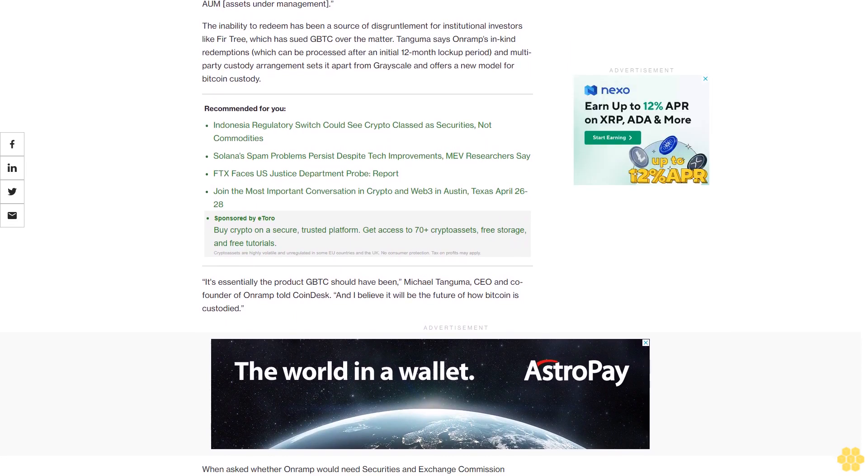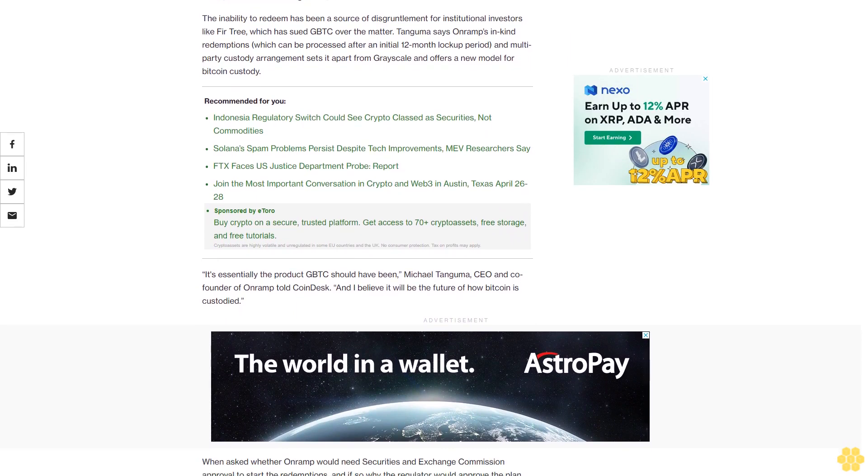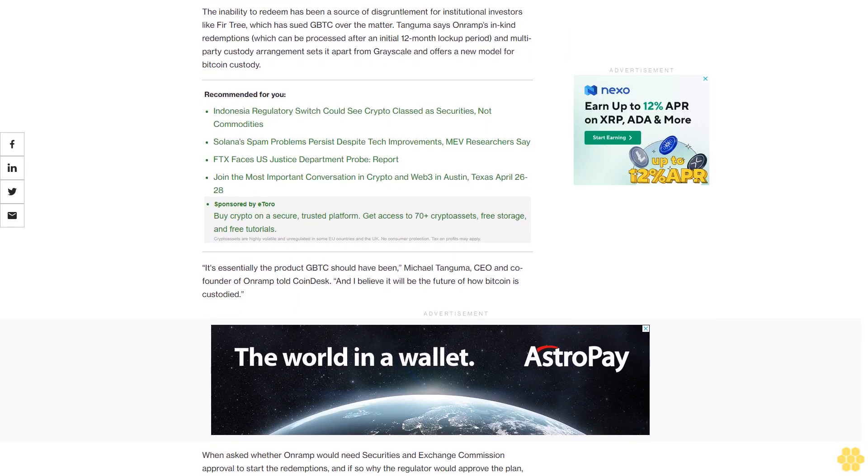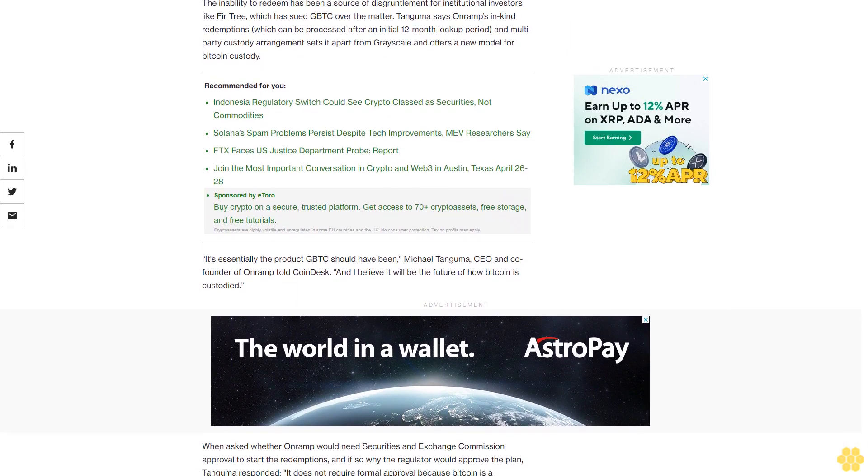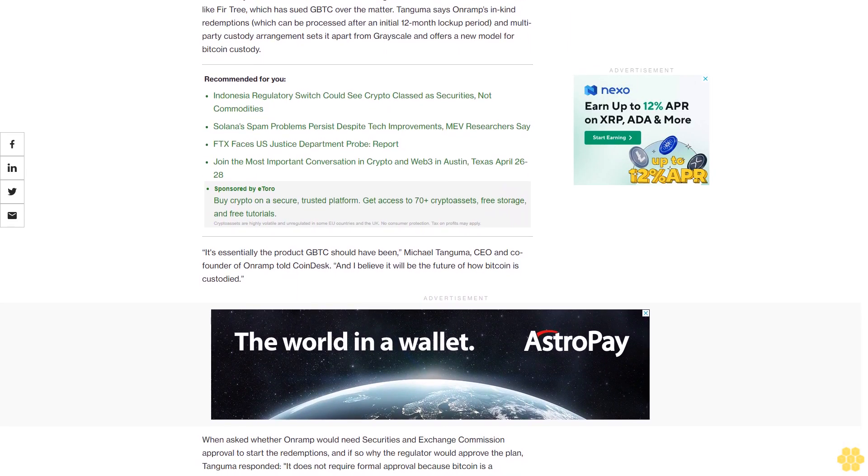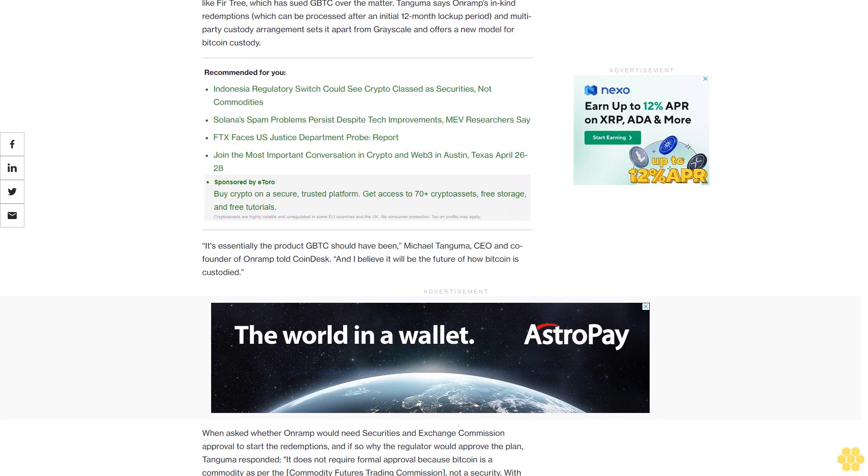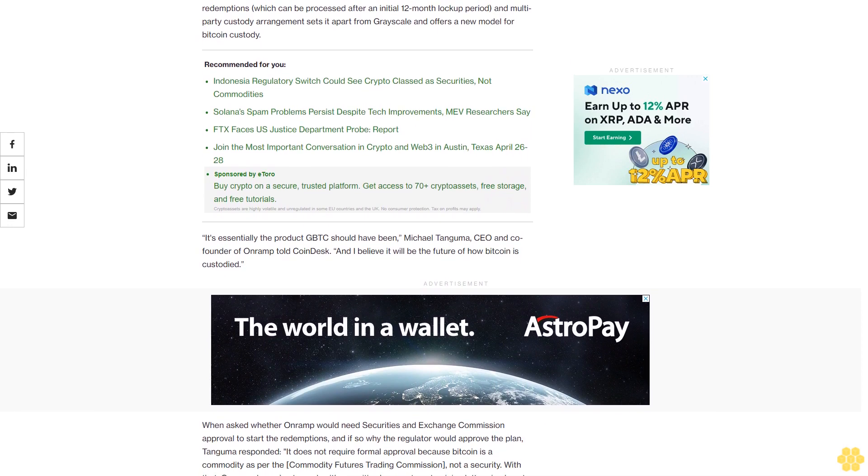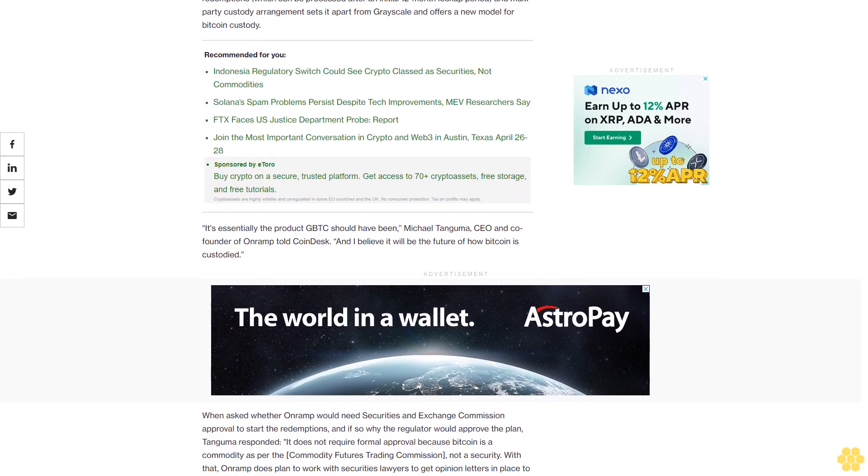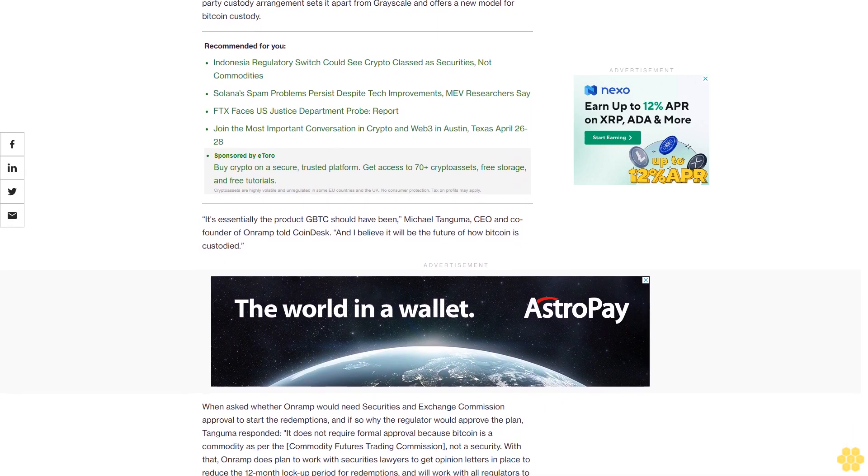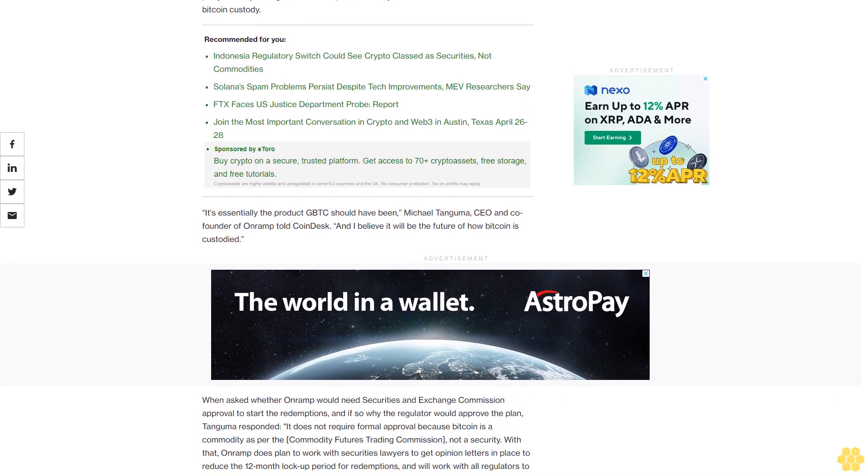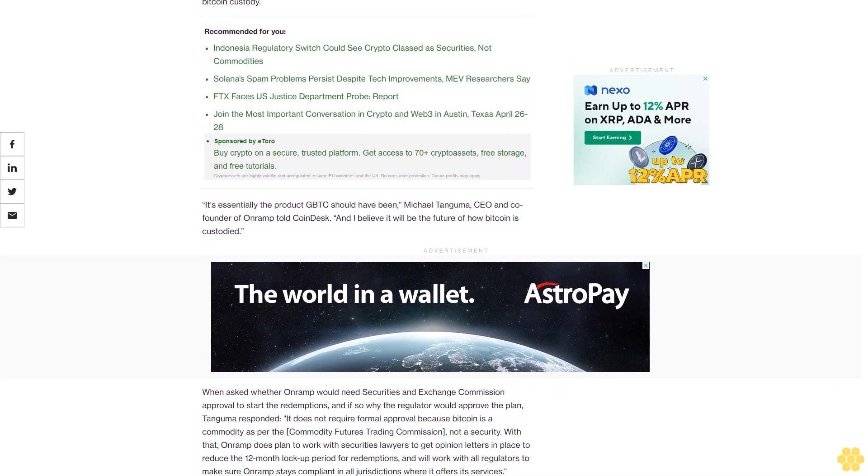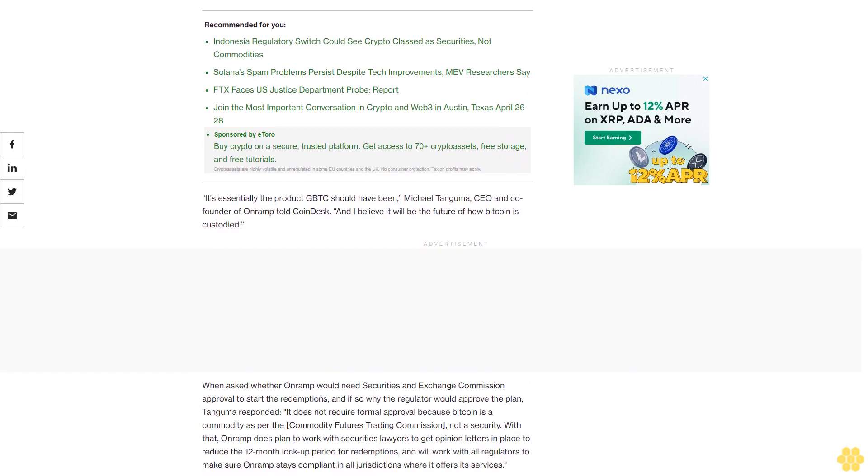It offers a new model for Bitcoin custody. "It's essentially the product GBTC should have been," Michael Tanguma, CEO and co-founder of On-Ramp, told CoinDesk. "I believe it will be the future of how Bitcoin is custodied."